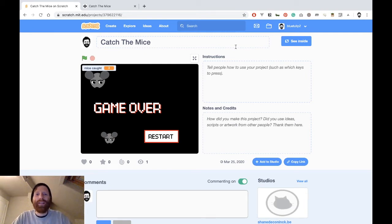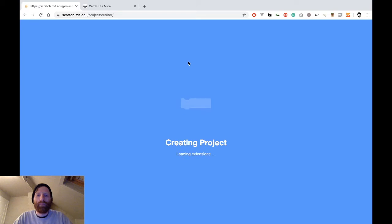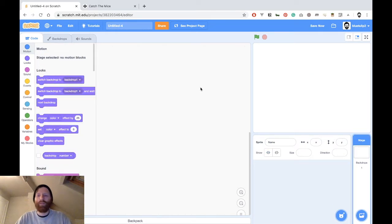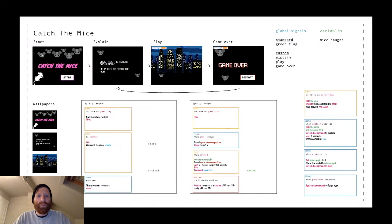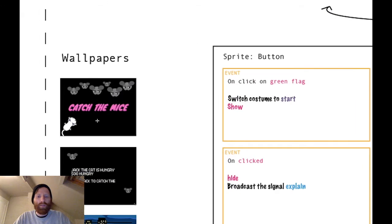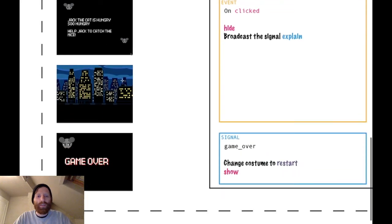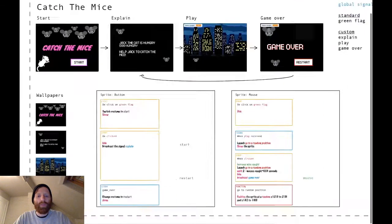Let's get started making the game in Scratch. We will create a new game, and we will not need the sketch so I will delete it. We will start with making the backgrounds. Here I made an overview — we will have four backgrounds: this one for the first scene, this one for the second scene where we give the explanation, this one for the third scene, and this one for the fourth scene.